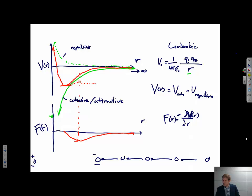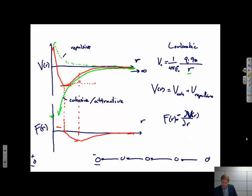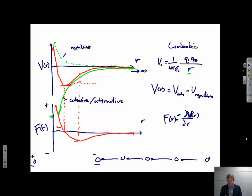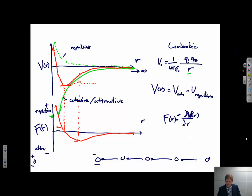The force then approaches zero at infinite distance. At the minimum in the potential energy curve — the equilibrium position — force equals zero. At smaller interatomic distances, the force becomes very large and positive: a repulsive force pushing the two atoms apart. If we start pulling them apart to larger distances, the force is negative — an attractive force acting to decrease the interatomic distance and pull them back together.